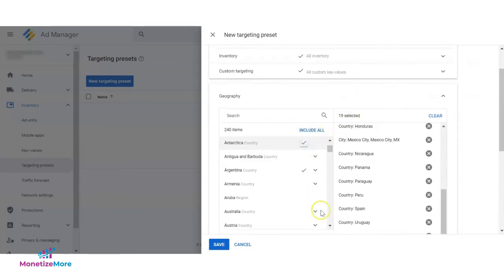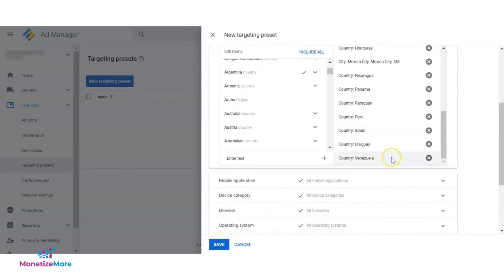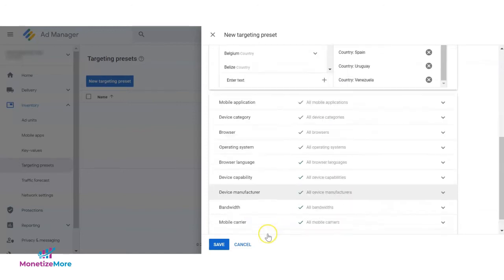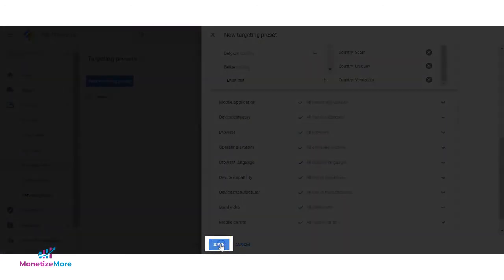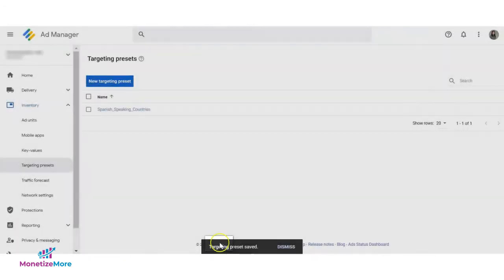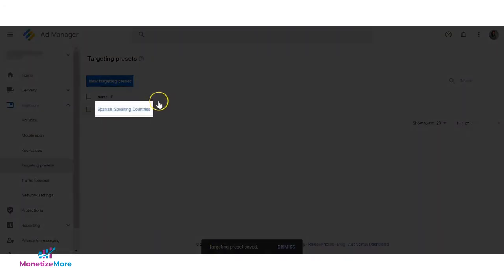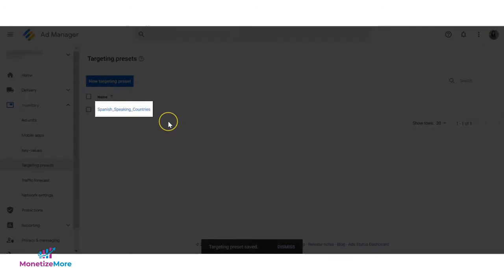Instead, you can use this targeting preset. Once done, click Save. The targeting preset created may now be found and used by anybody in your network.